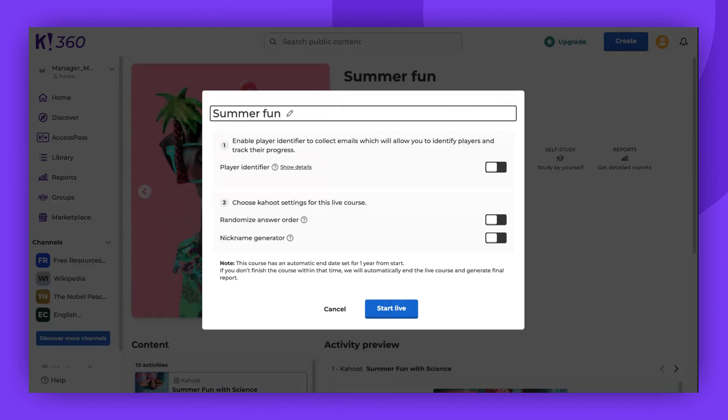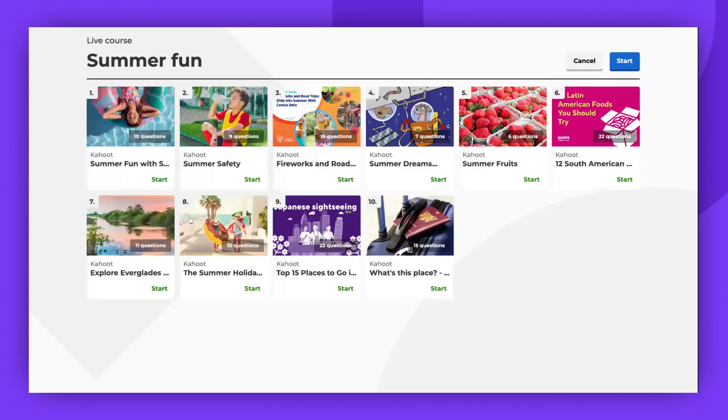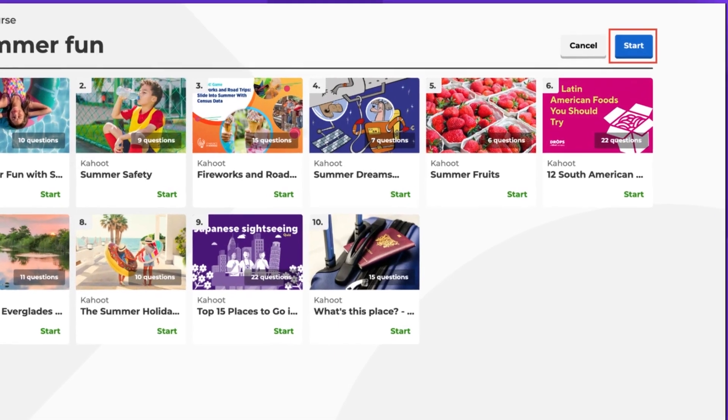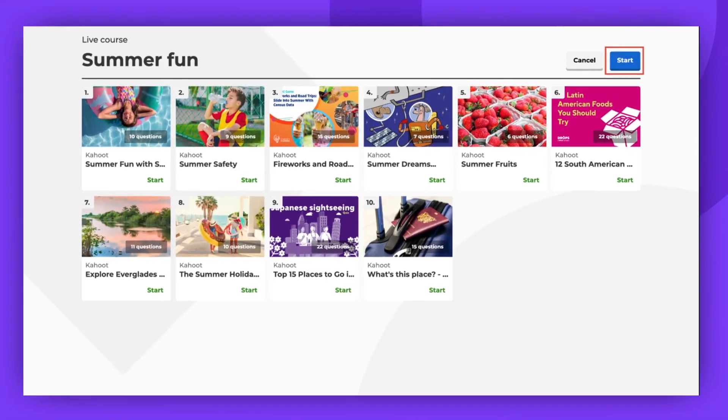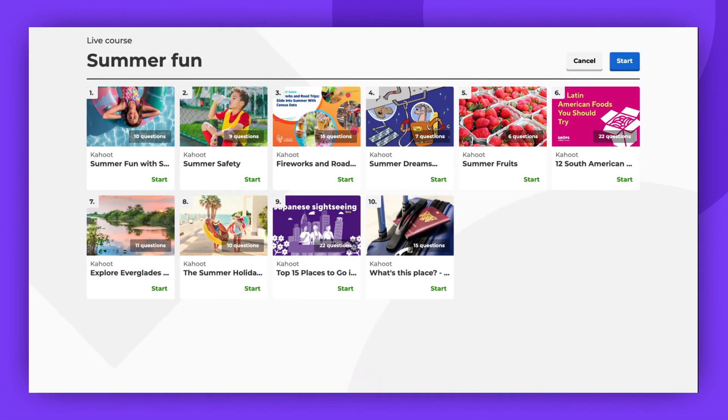After clicking Start Live, you can start each Kahoot from the online course as a live game, or play all the Kahoots in sequence. To play in sequence, click the blue Start button in the top right corner of the screen.